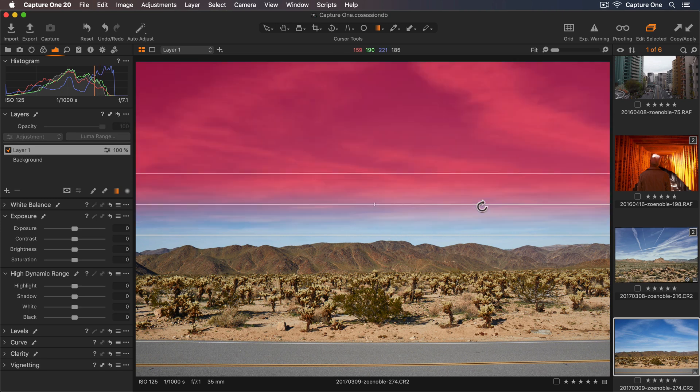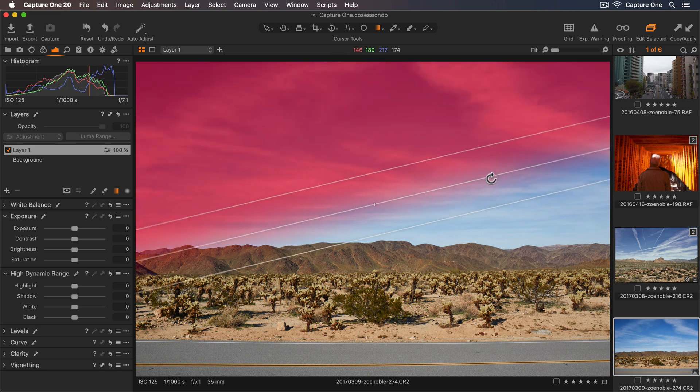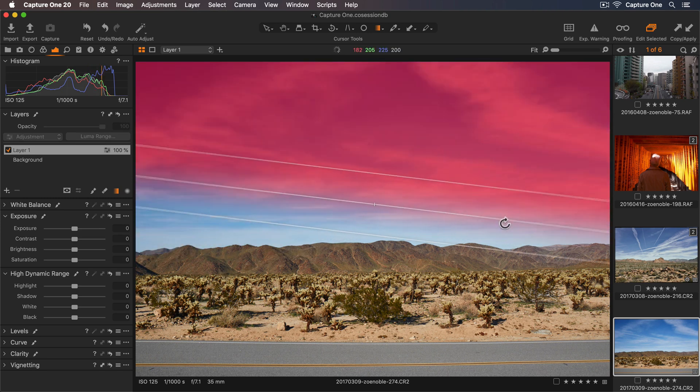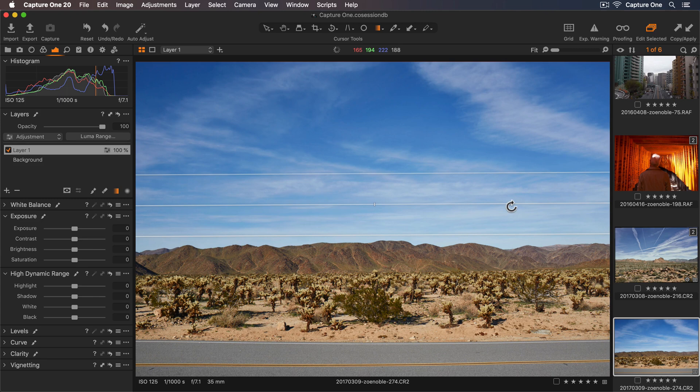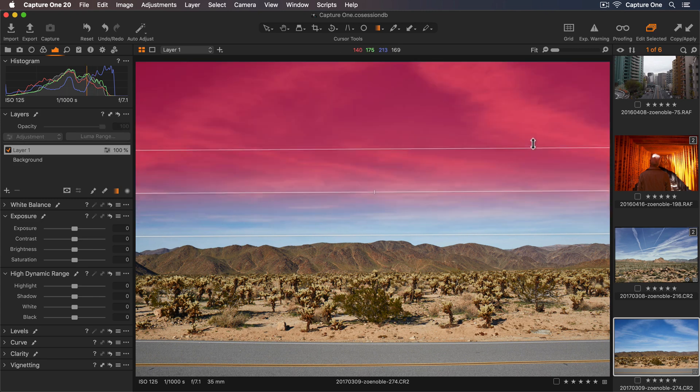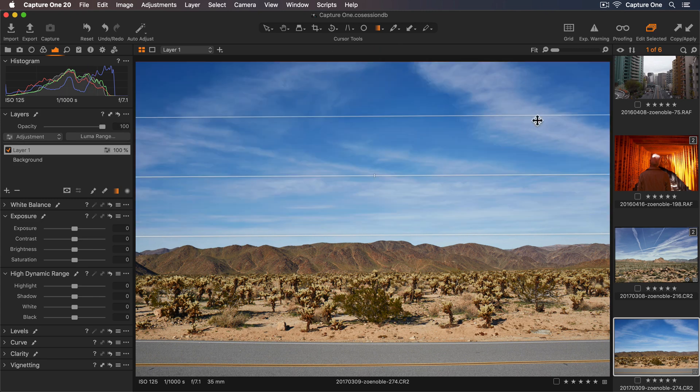To rotate the mask just grab the middle line. I can control the softness of the gradient by dragging the outer lines.